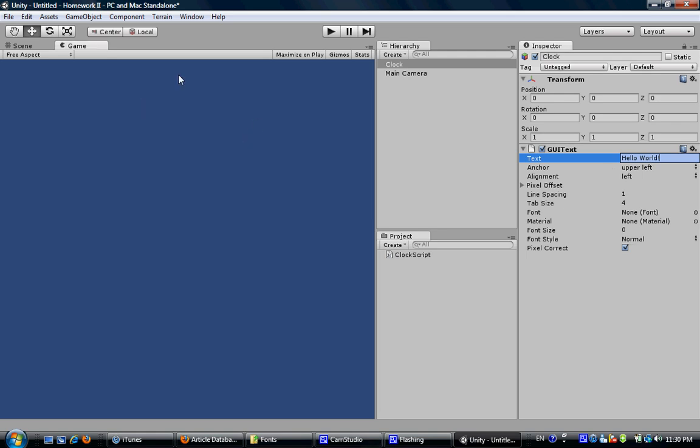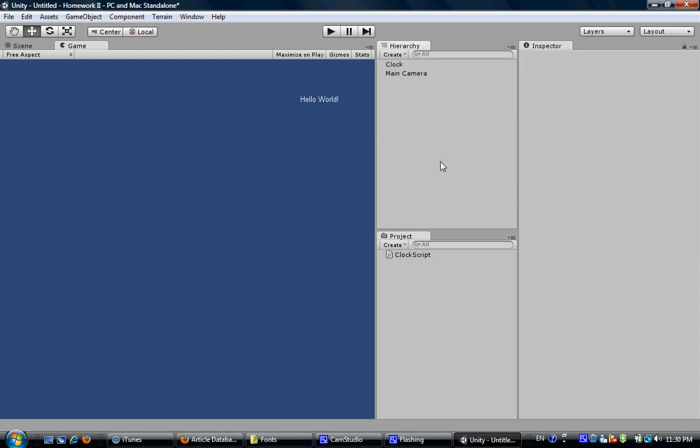But in the GameView, you still cannot see it, because we have to change the position of this clock object in order to put it in the camera's range. So in this case, we can put 0.0, 0.8, and 0.9. Now you can see this hello world, it's shown here.